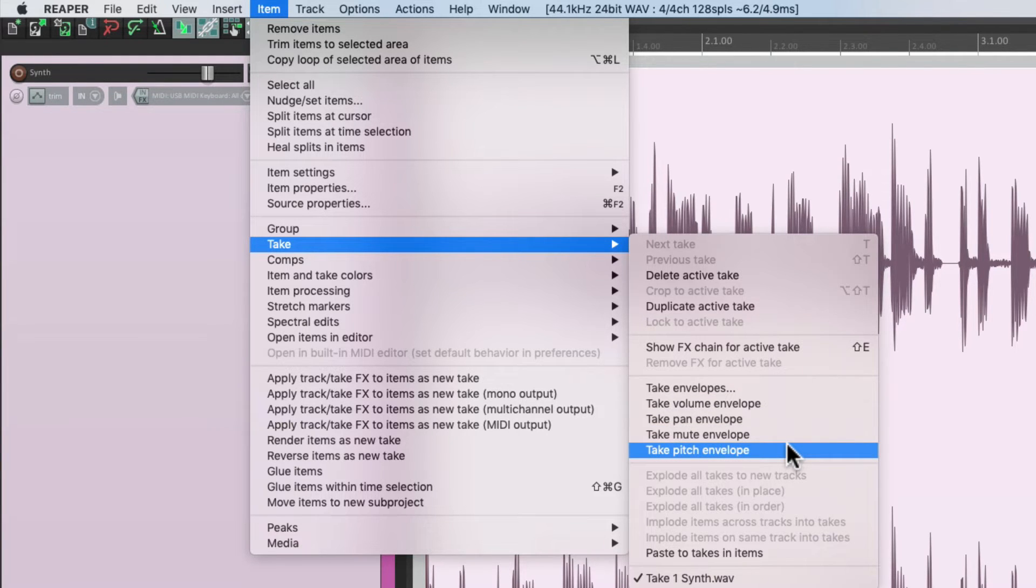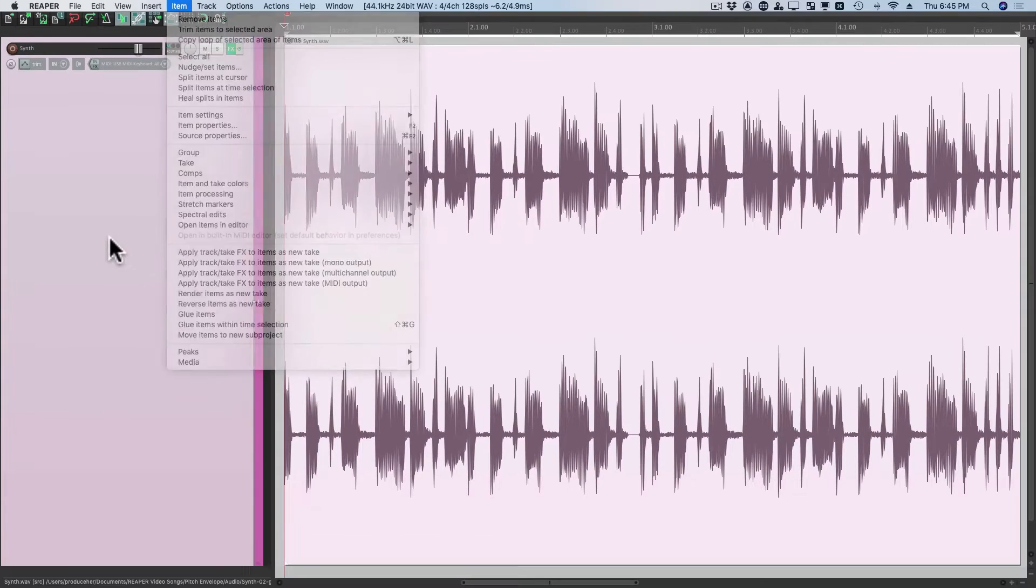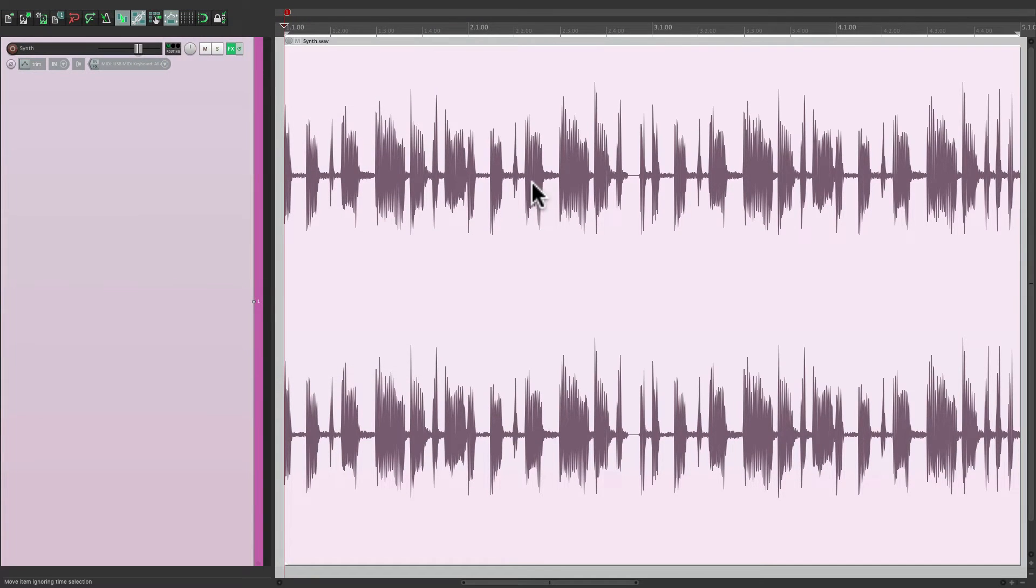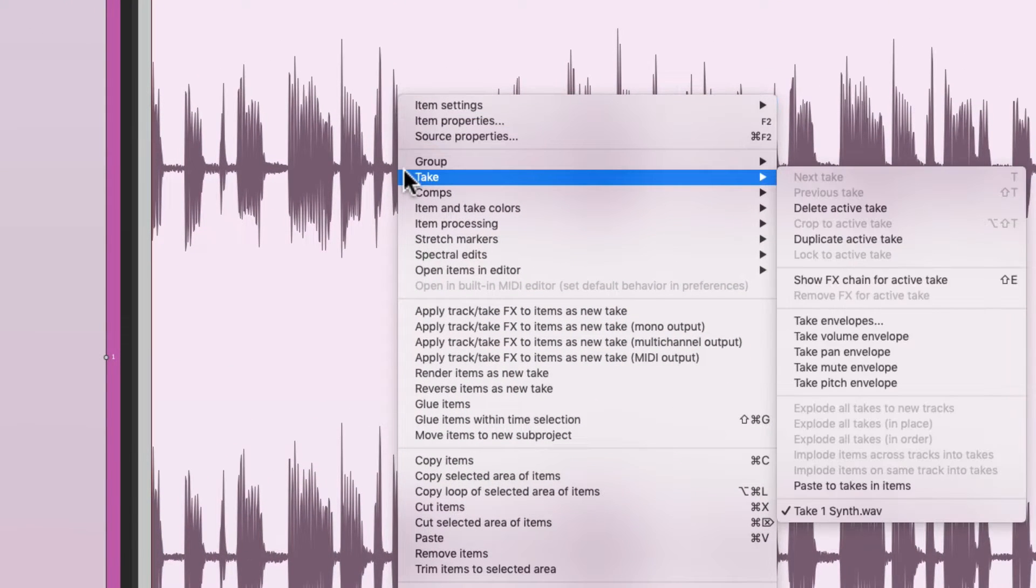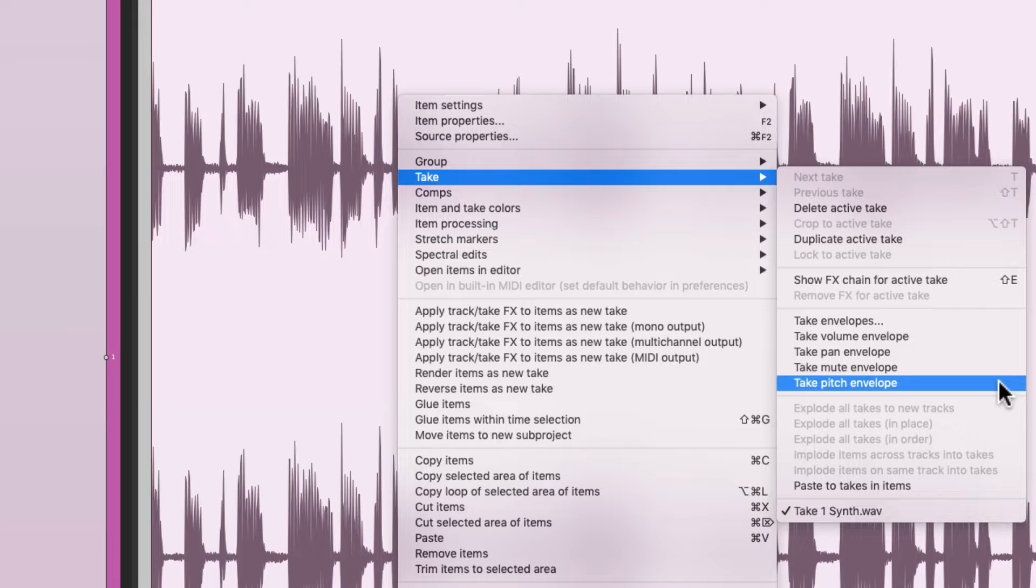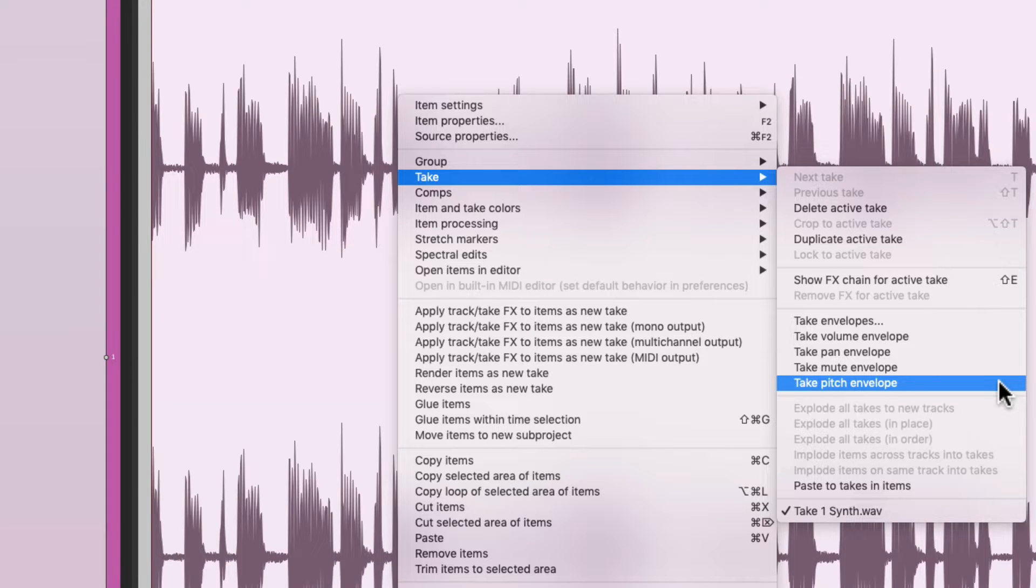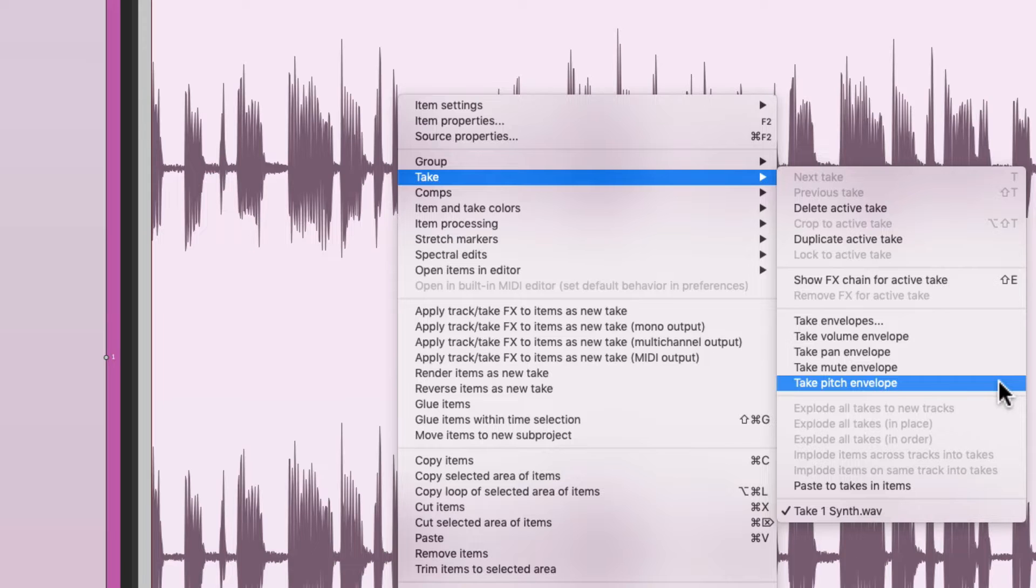But we can also find this if we right-click our item. Go to take, and go right down here. Take pitch envelope. And if we choose it, it's going to create a pitch envelope we can use.